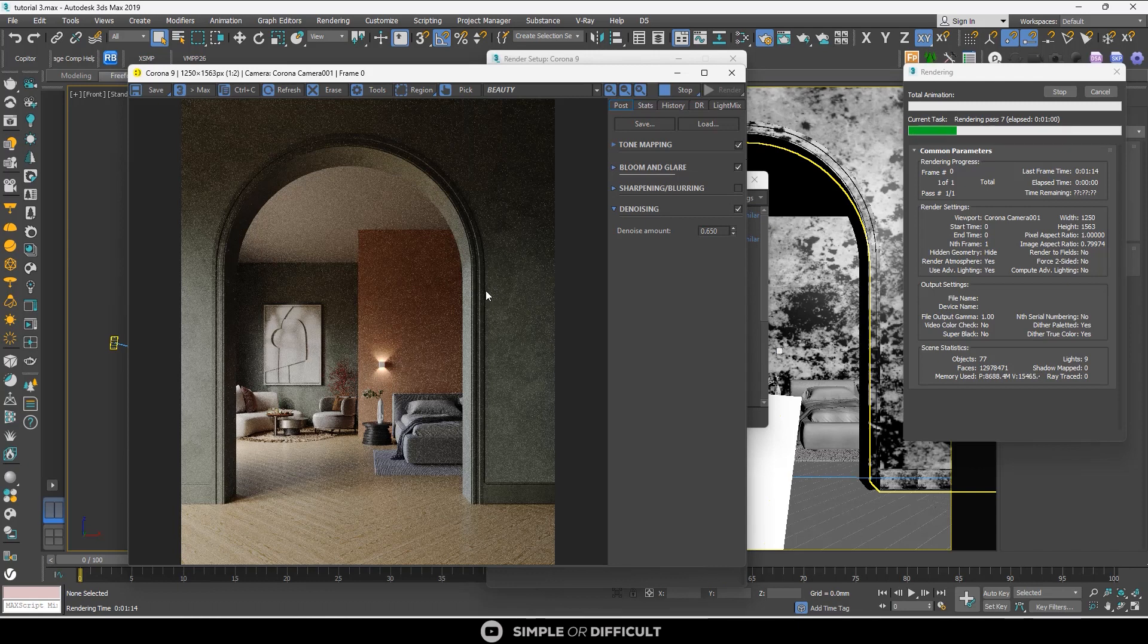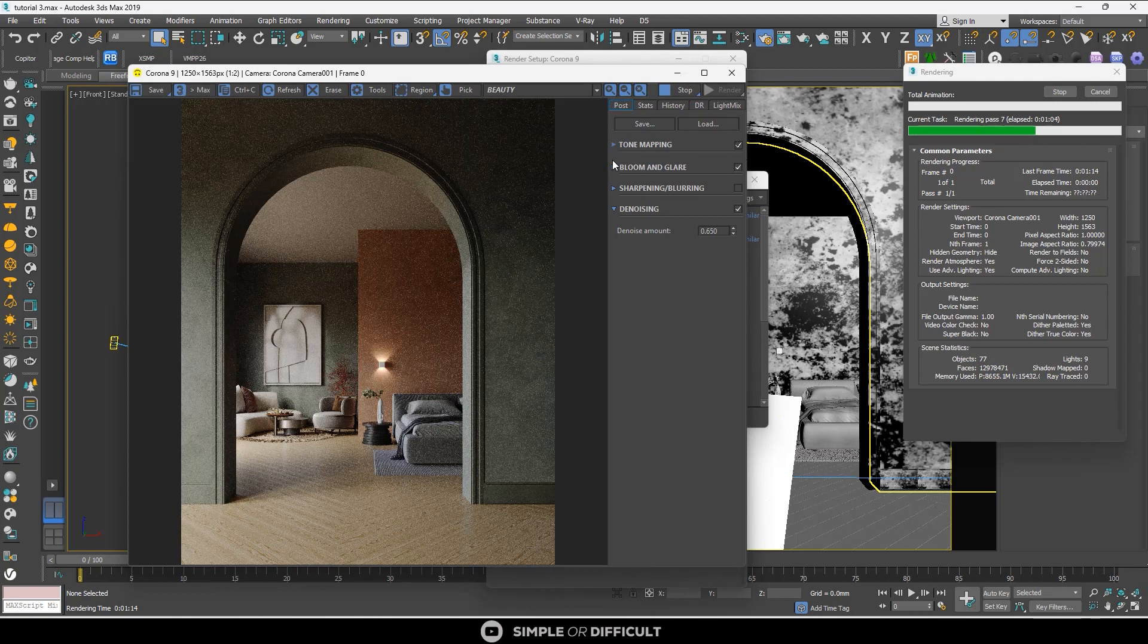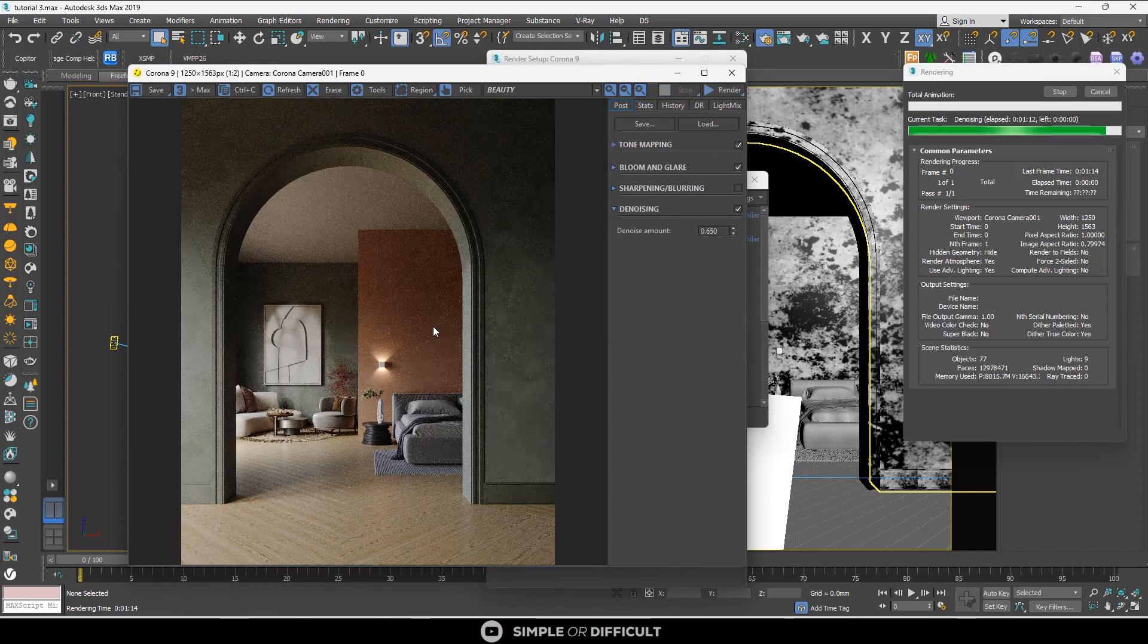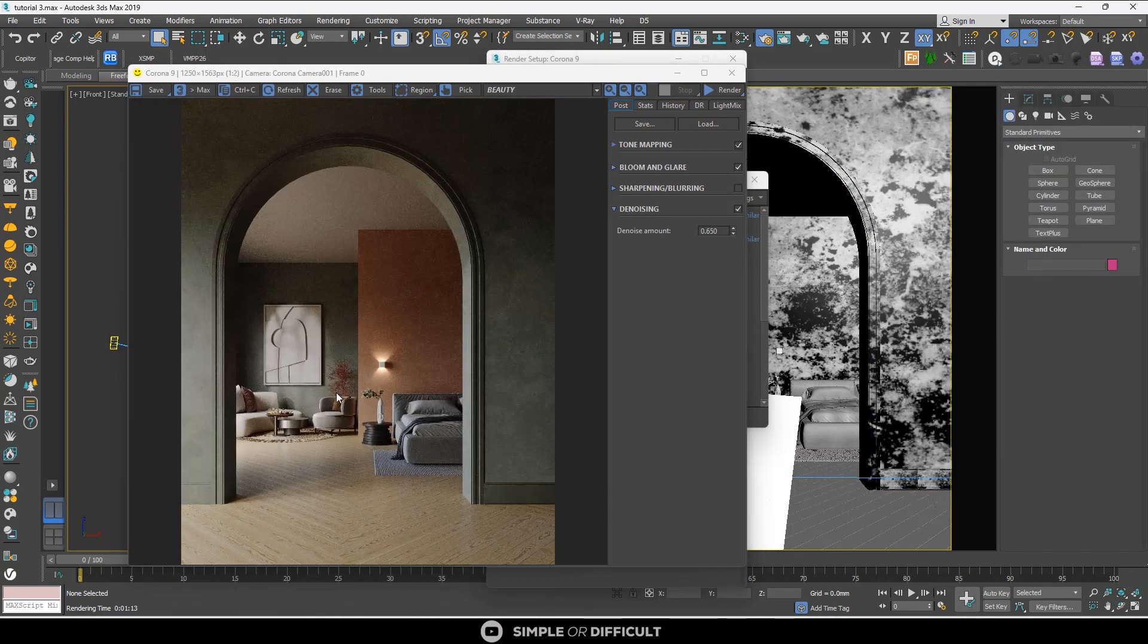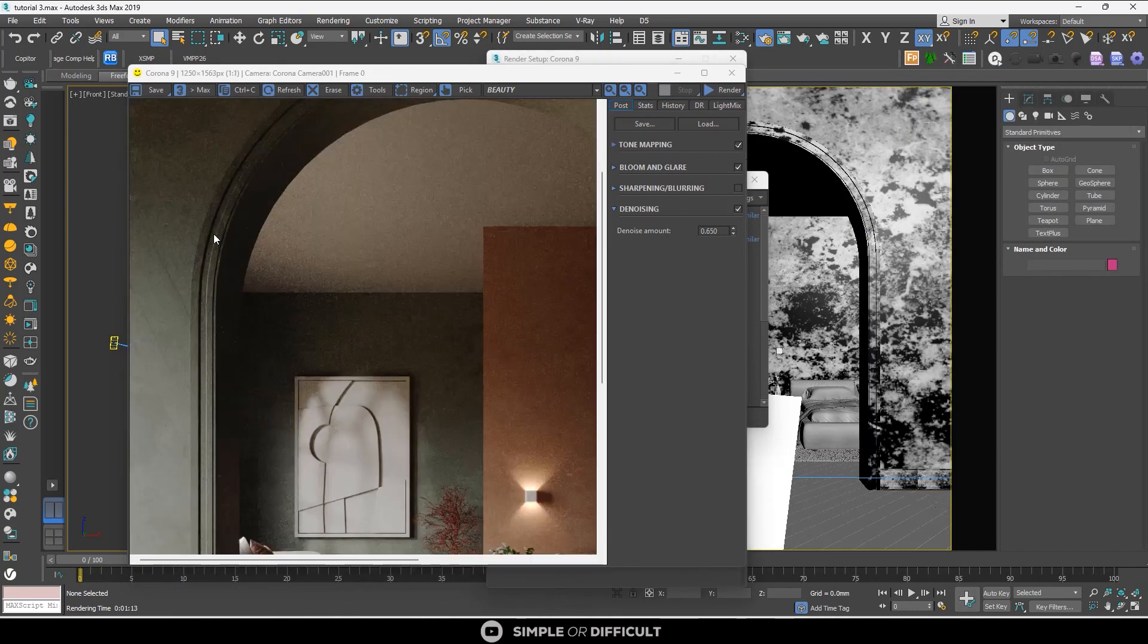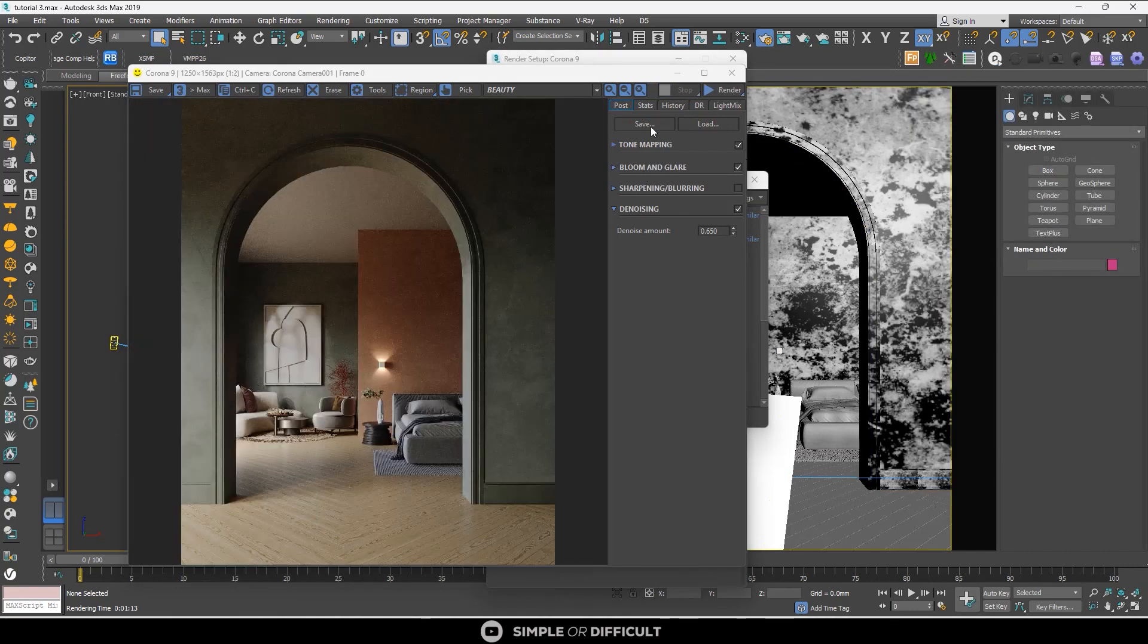This is unlike the NVIDIA GPU AI where it does require the NVIDIA hardware. It's not as fast as the NVIDIA AI, but it is faster than the Corona High Quality.